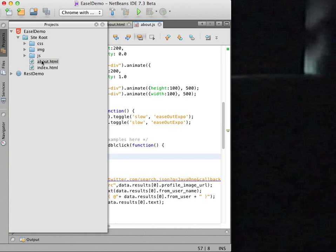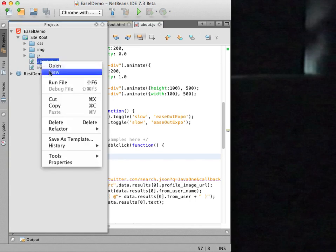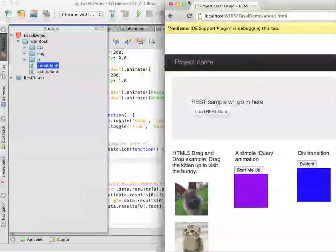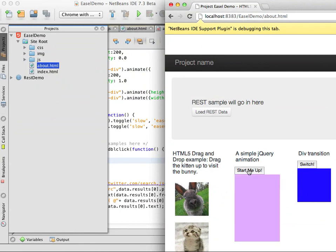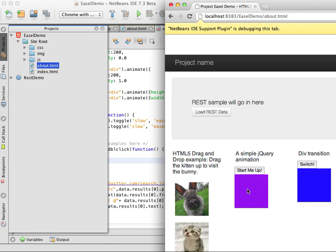I now right click the about HTML file in the projects window and choose run file in the pop-up menu. The browser opens to the about page and now when I double click the box, the browser opens an alert box with my message.